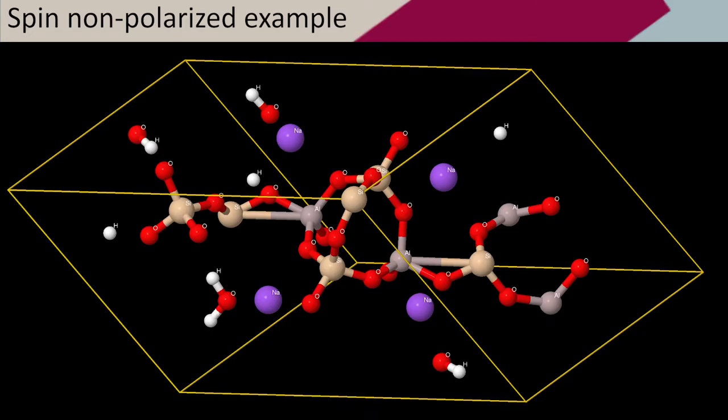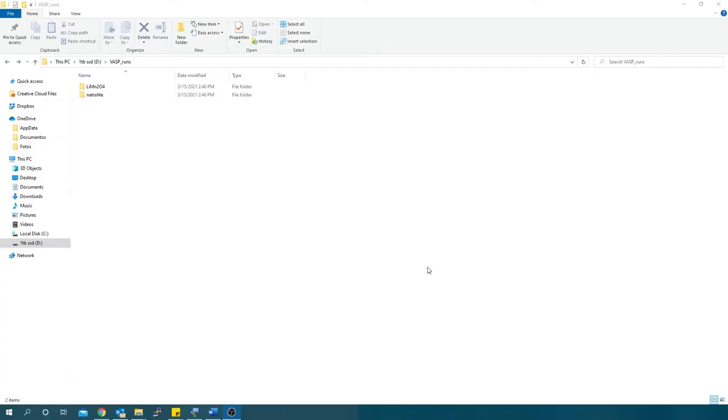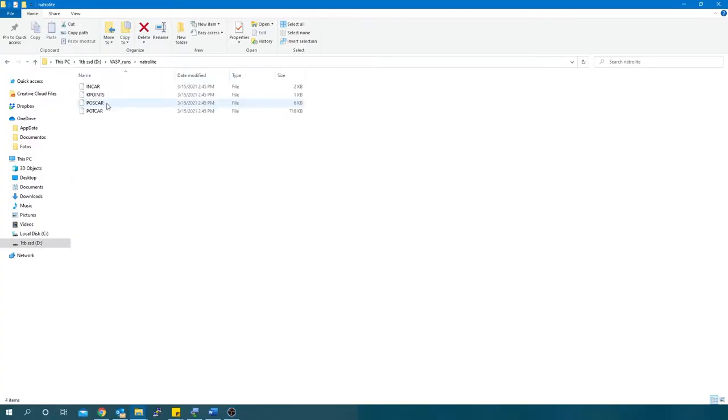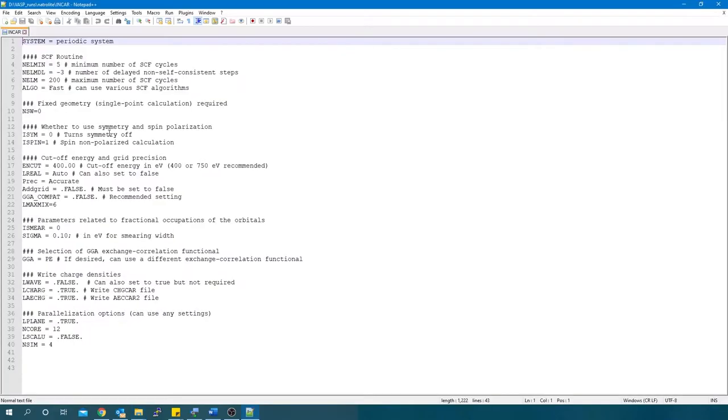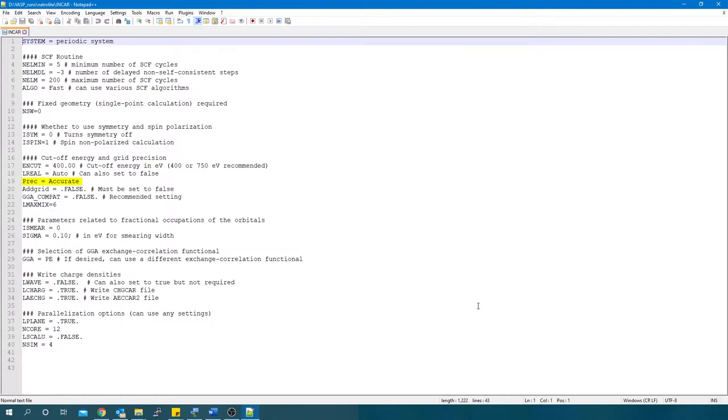Now I'm going to demonstrate the spin non-polarized natrolite example. Here, I have ready an INCAR file for this job. Pay important attention to the following keywords, as they impact the input files for CHARGEMOL calculation. The rest will depend on the type of calculation you want to run. PREC equals accurate sets the real space grid. This keyword includes enough real space grid points to sample plane waves accurately. Using this setting avoids aliasing, aka, wrap-around errors. ENCUT equals 400 for normal setting in electron volts. This is the energy of the plane wave cutoff.